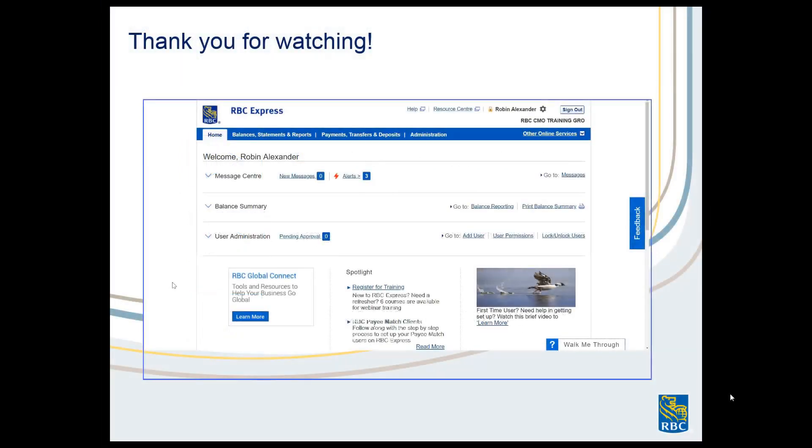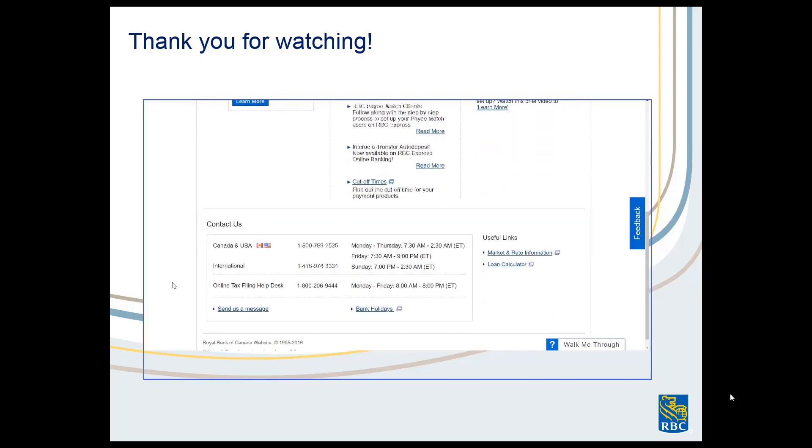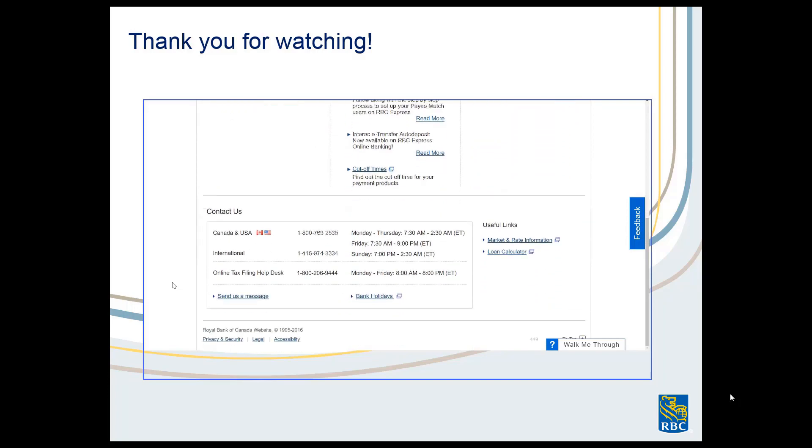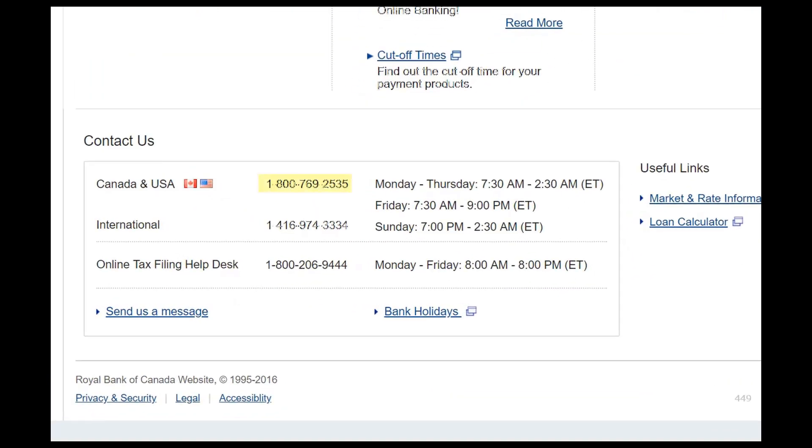If you have any questions about the features shown in this video, you can always contact the Client Support Center. Our phone number is at the bottom of your screen at all times.